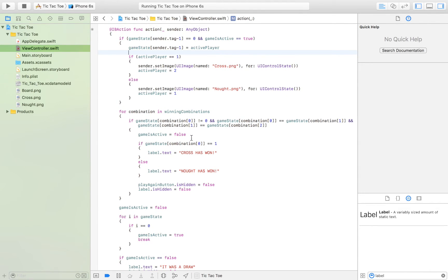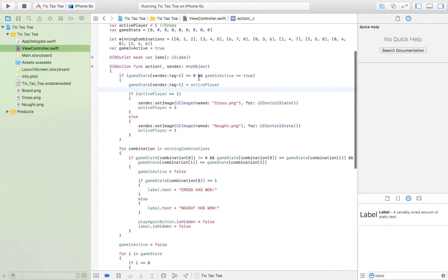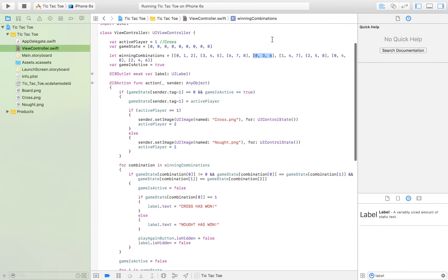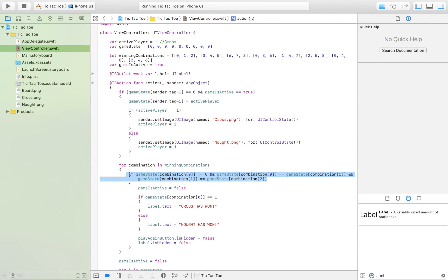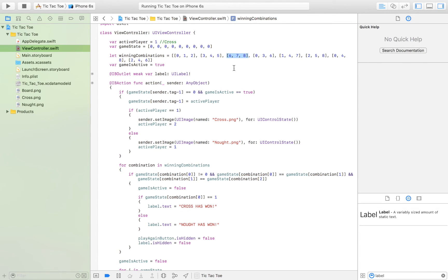Each time a game piece has been placed, we check if there has been a winner. To do that, we run through all of the winning combinations. We take each one of these arrays and check whether the spaces at those positions all contain the same number. For example, we take the first combination array and loop through all combinations checking each one.